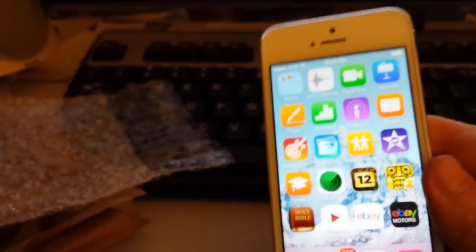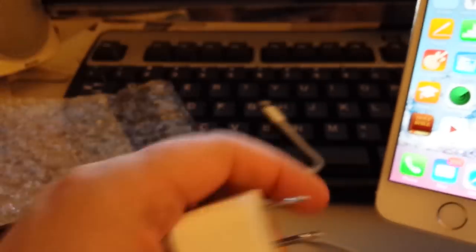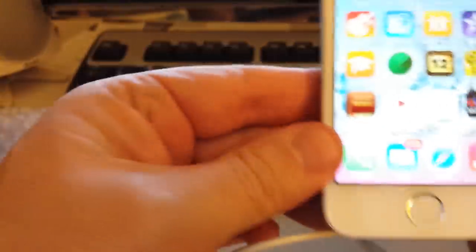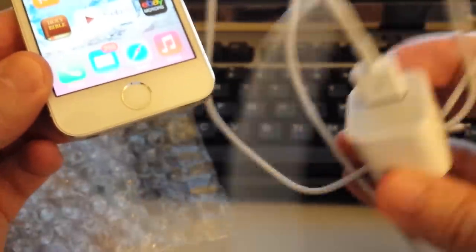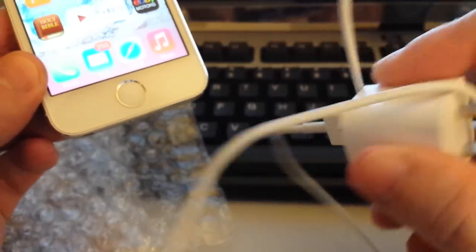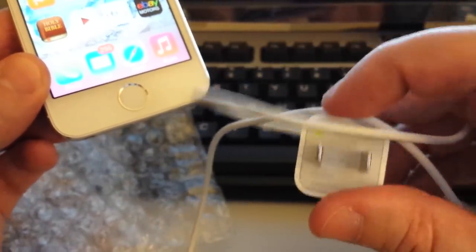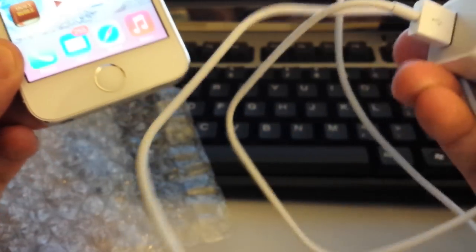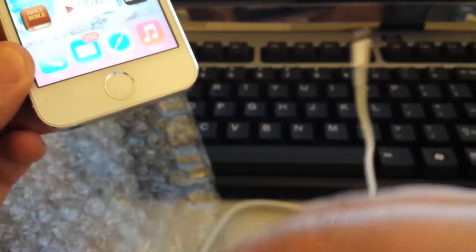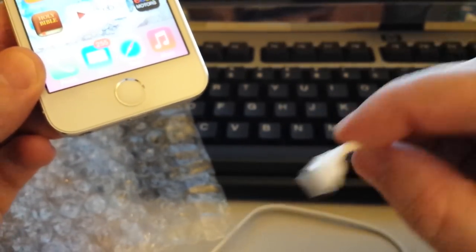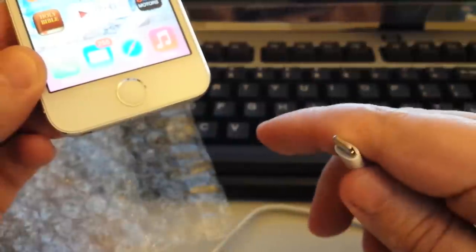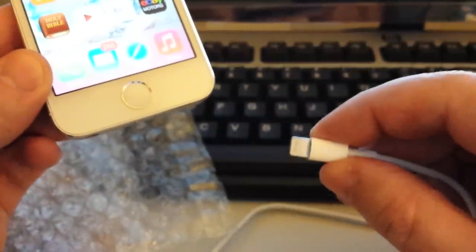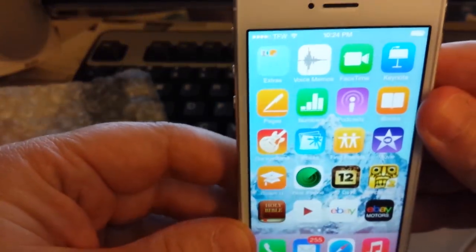So I found sellers on eBay. I actually bought two different chargers. This is an actual genuine Apple charger, brand new cable, brand new unused. Got that for only $19 shipping included.